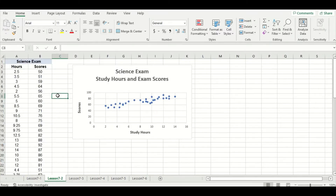Now I have a new data set, which is study hours for a final science exam and the corresponding final exam score. I've already created the scatter plot and you can see there's a generally positive correlation between the two variables — as you study more, your final exam score tends to be higher.